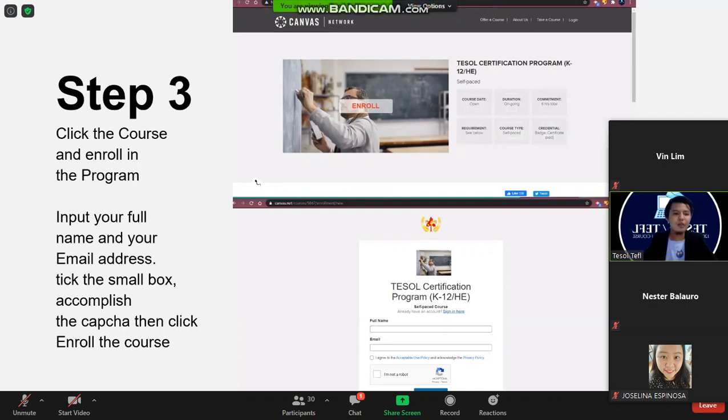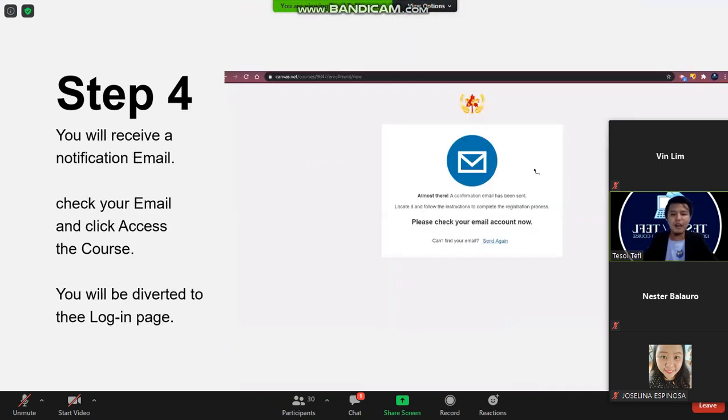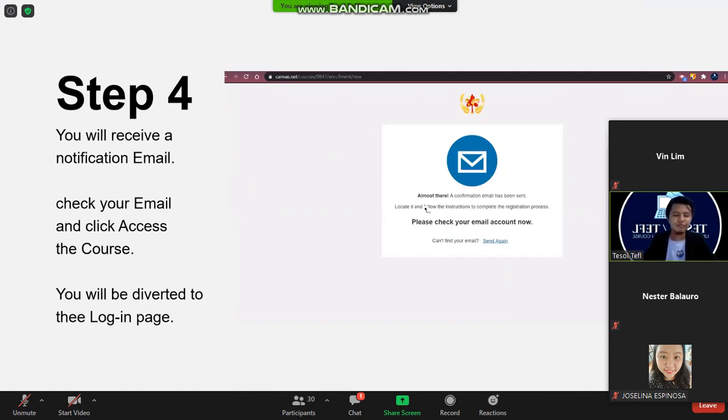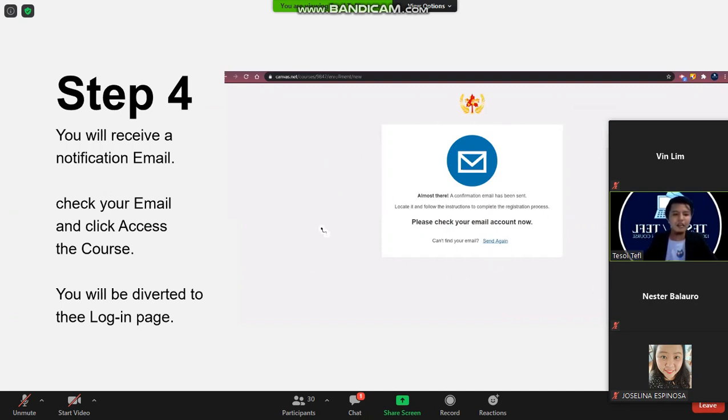Once you're done with that, you will be diverted to another page saying that you have to verify your email address. So this is a notification sent to your email.